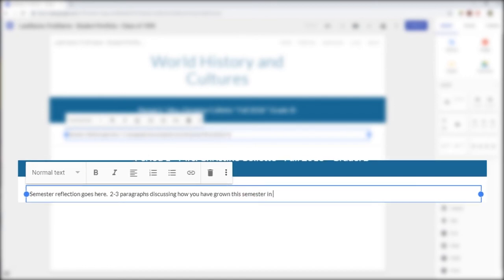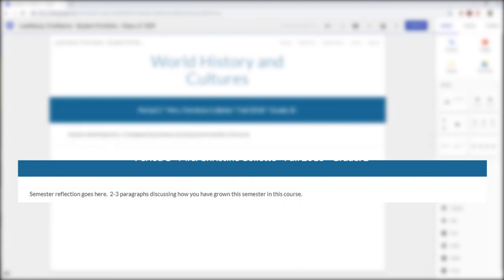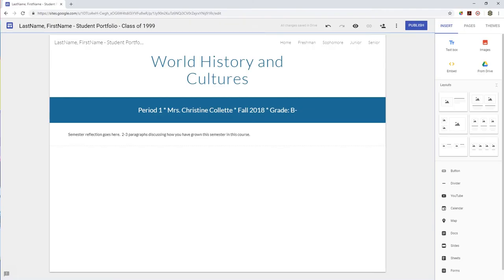If you could, would you do anything different, or is there anything you plan to change or improve upon for next semester or year? Remember, you need to be discussing how you've grown as a student.